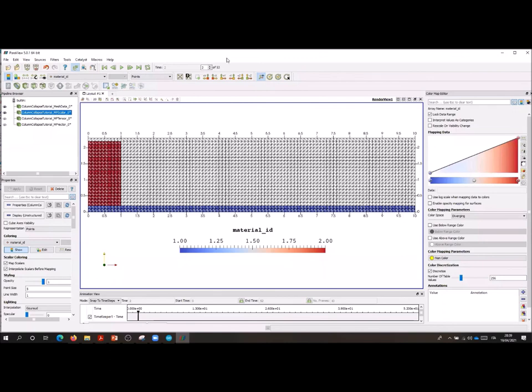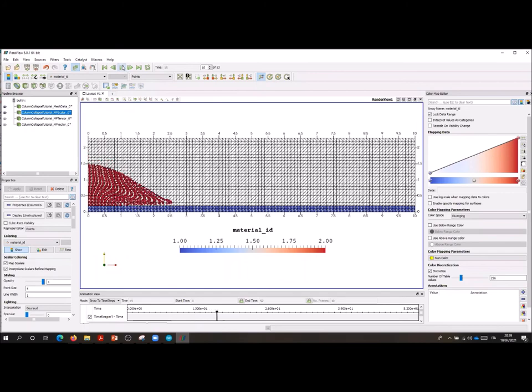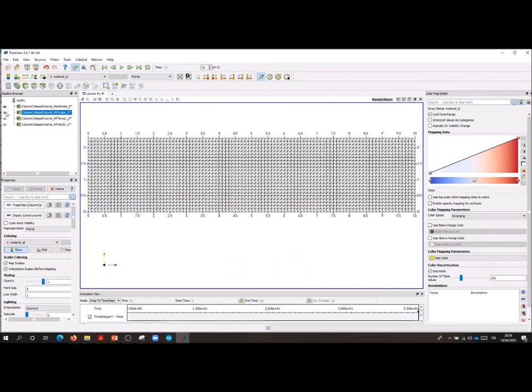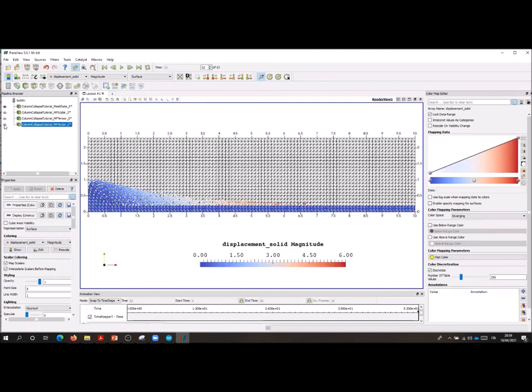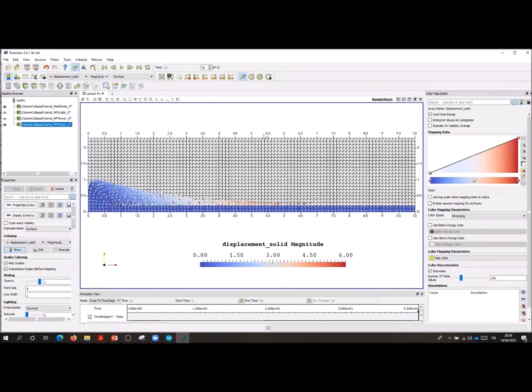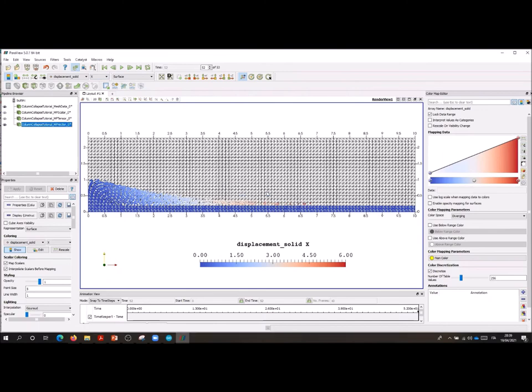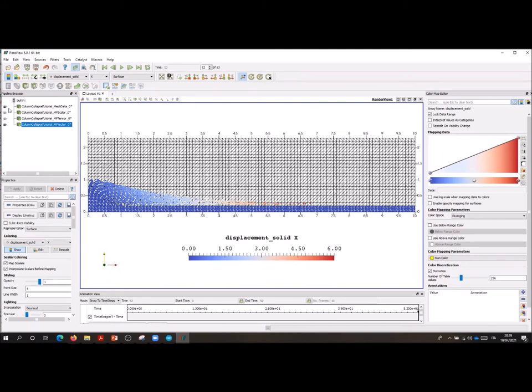At this point we can analyze the propagation and the final run out. Here I just selected the scalar material ID so you can see how the column is propagating on top of the base layer. And at the end, so for step 52, I can now visualize some quantities that are present in the tutorial manual. The first one is the horizontal displacement. As you can see here rescale zero six meter because the unit of measure is a meter for the displacement.